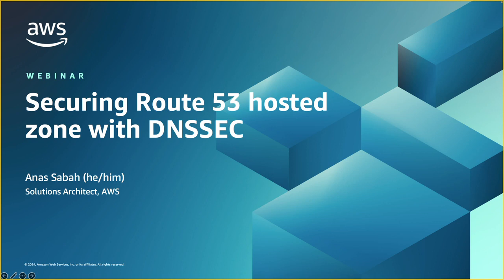Hello everyone and welcome to this webinar. My name is Anas Sabah and I'm a solution architect with AWS. In this webinar, I'm going to talk about what is DNSSEC and how can you enable it on Route 53 Hosted Zone to secure DNS. So let's get started.